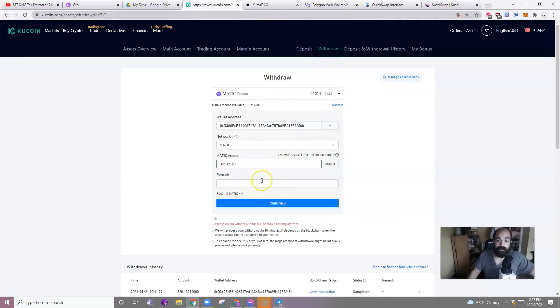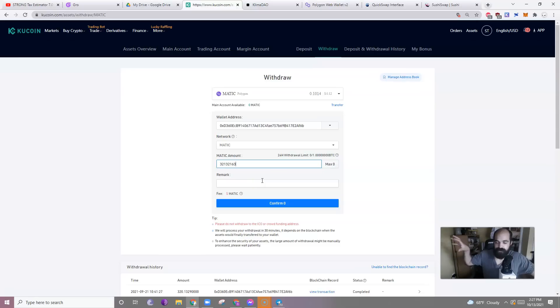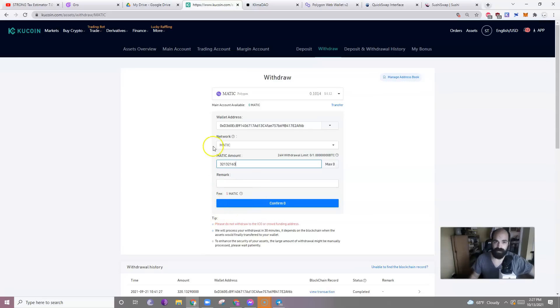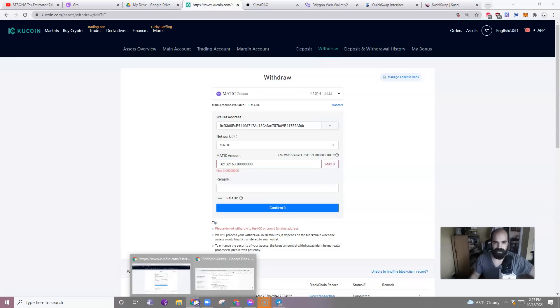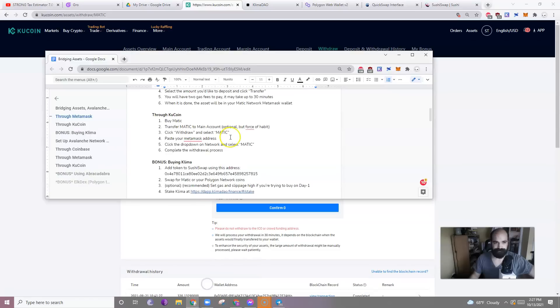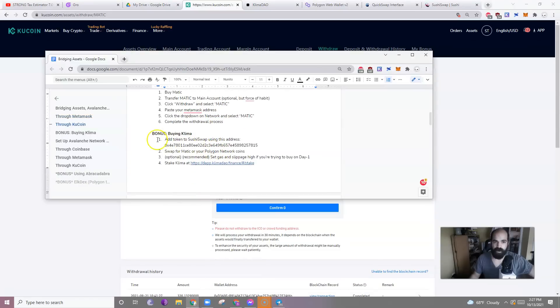So we're done, hopefully at this point, getting Matic or getting funds onto the Polygon Matic network. Now it's time to talk about Klima. So, here we are. Bonus. Buying Klima.